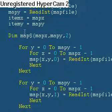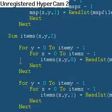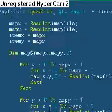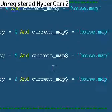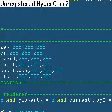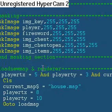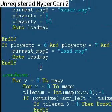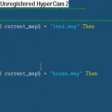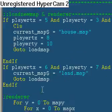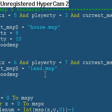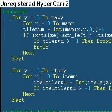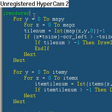This is a big loading section right here — it loads everything it needs to load. Check variables for chests, mask all the images, check to see what map you're in, and if you hit a certain tile, load a new map. And here's my renderer, labeled right there.